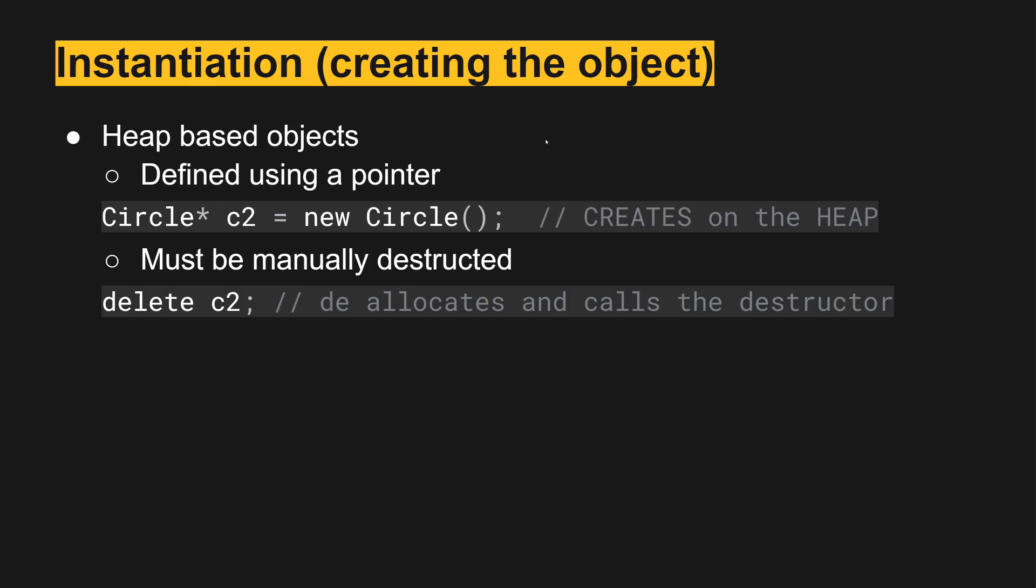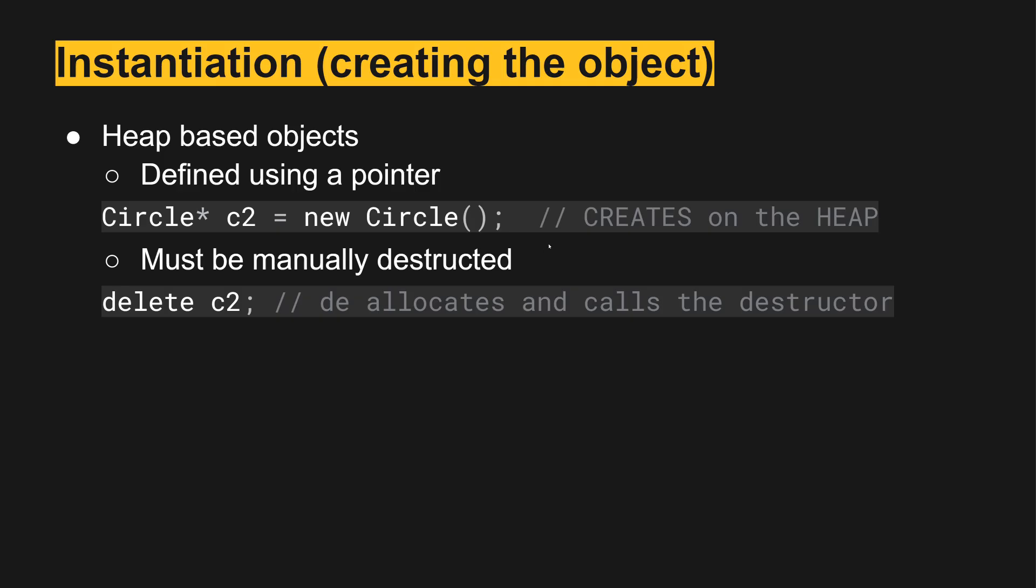To create a heap based object we use the new keyword and it must be defined using a pointer. We'll have Circle* c2, just like in Java it works basically the same way except we do have to define it here like this and then use the new keyword. Similar to Java, this is creating a reference because it's located on the heap. This is actually what happens in Java as well when you use the new keyword. However, unlike Java there's no automated garbage collection in C++, so we will need to use the delete keyword to delete the object and that deallocates it and calls the destructor.